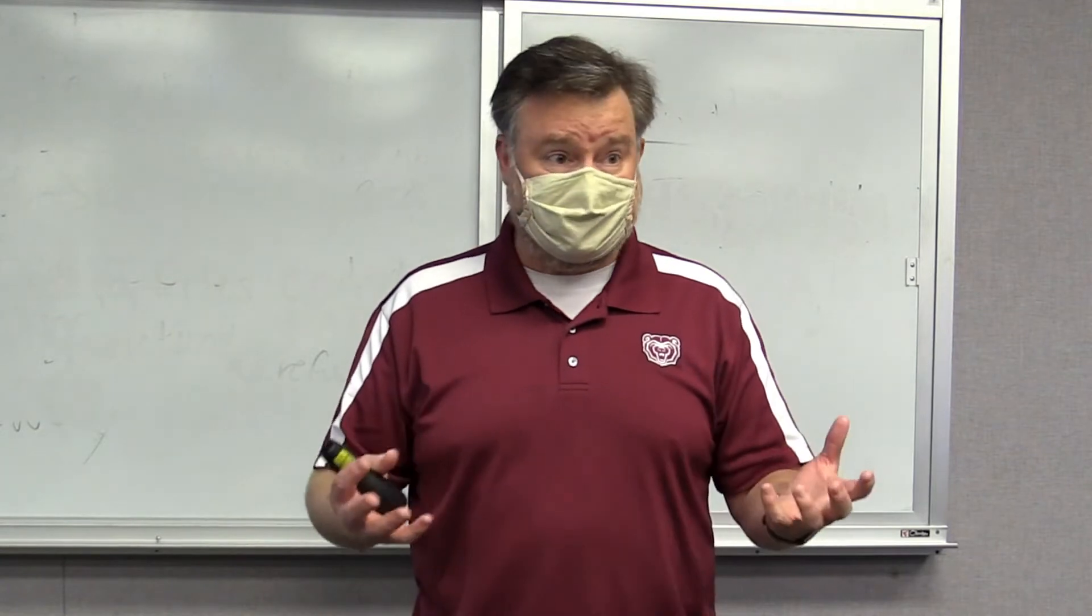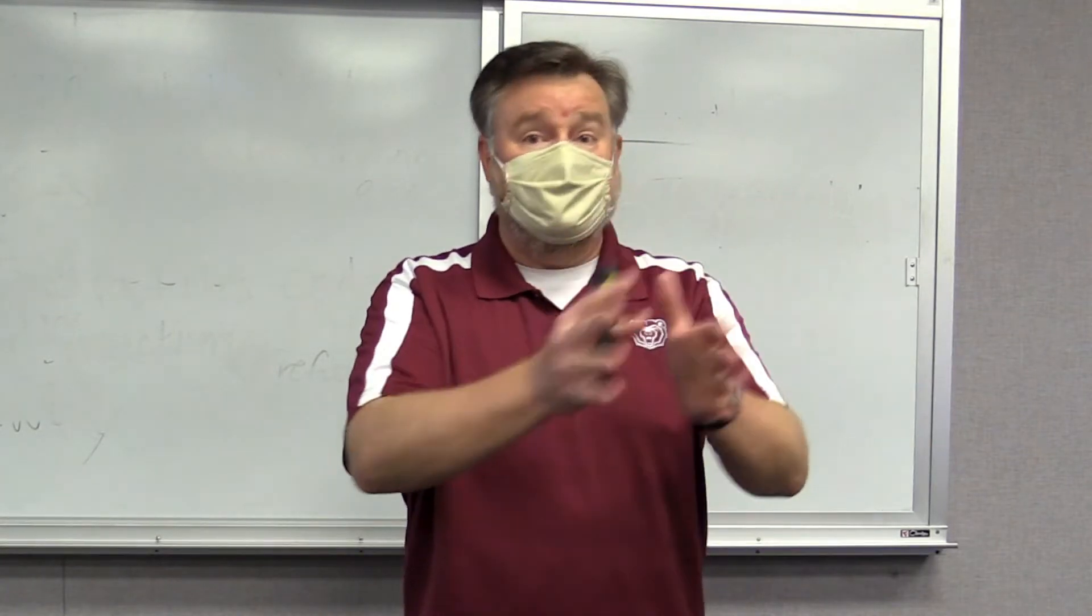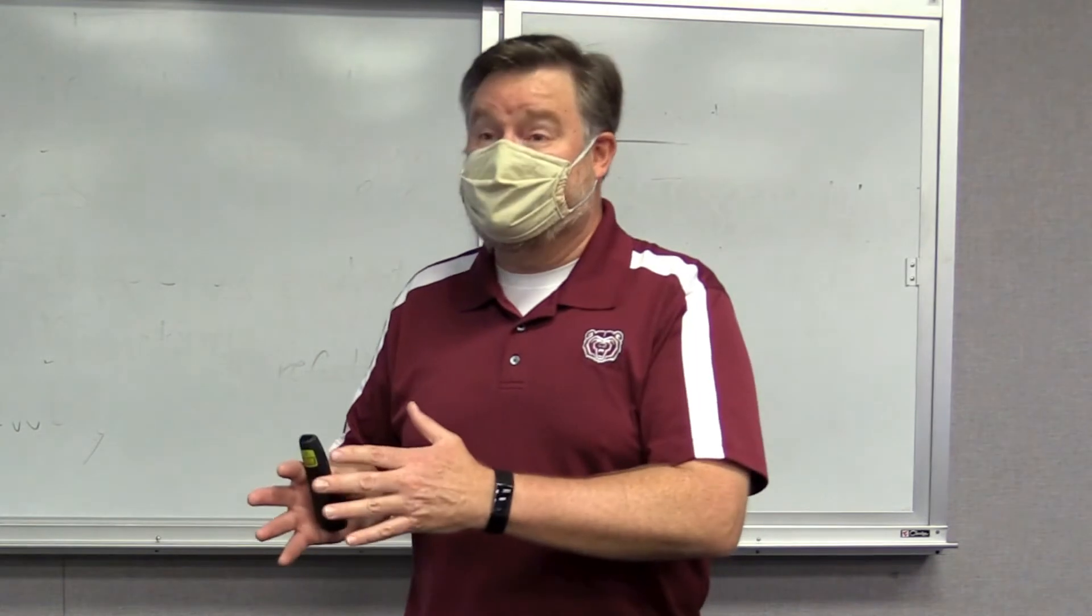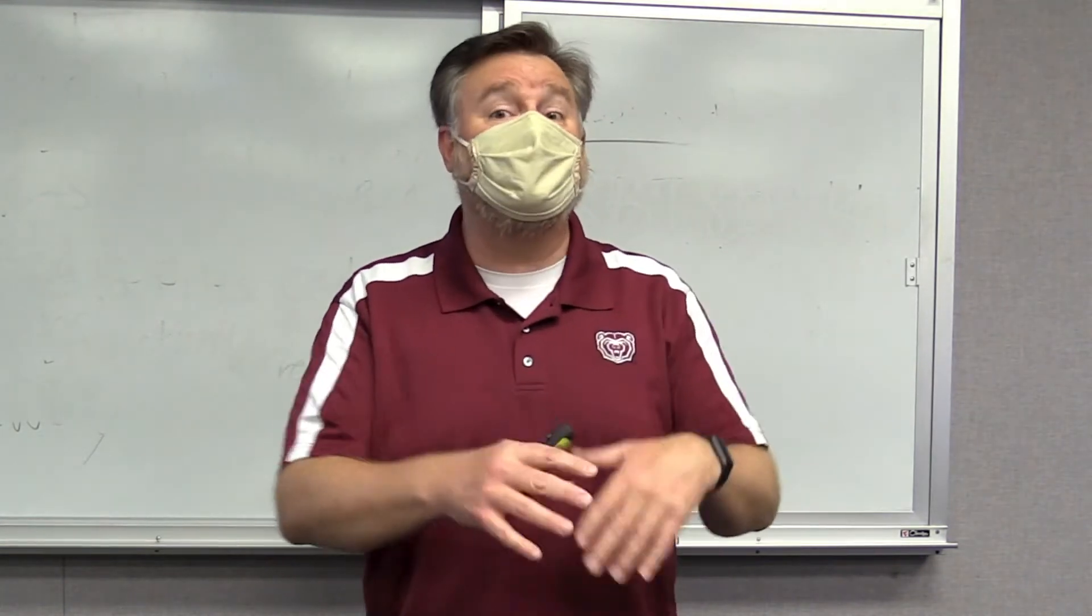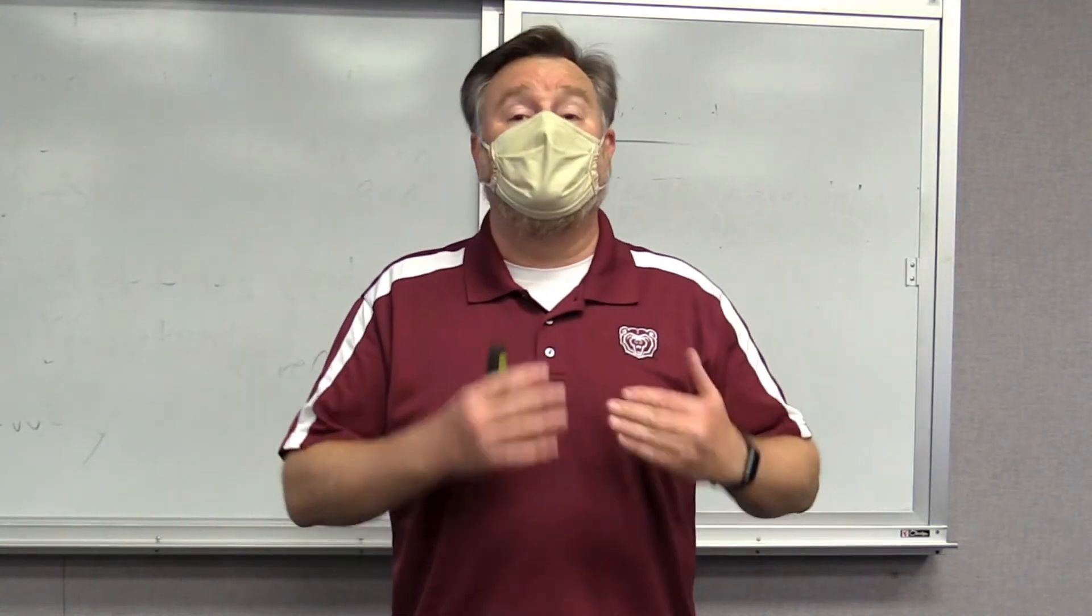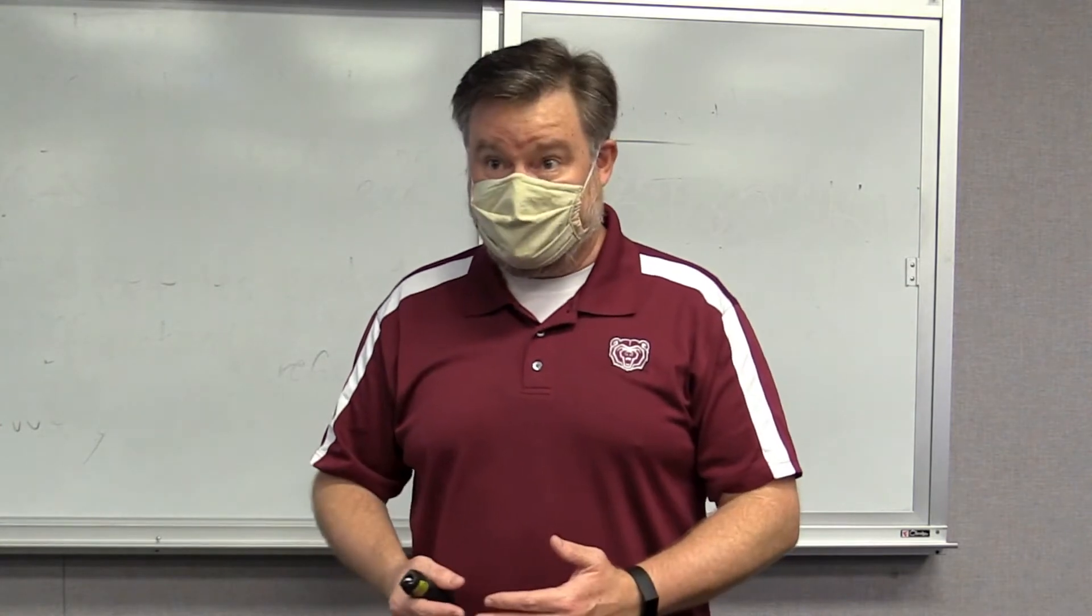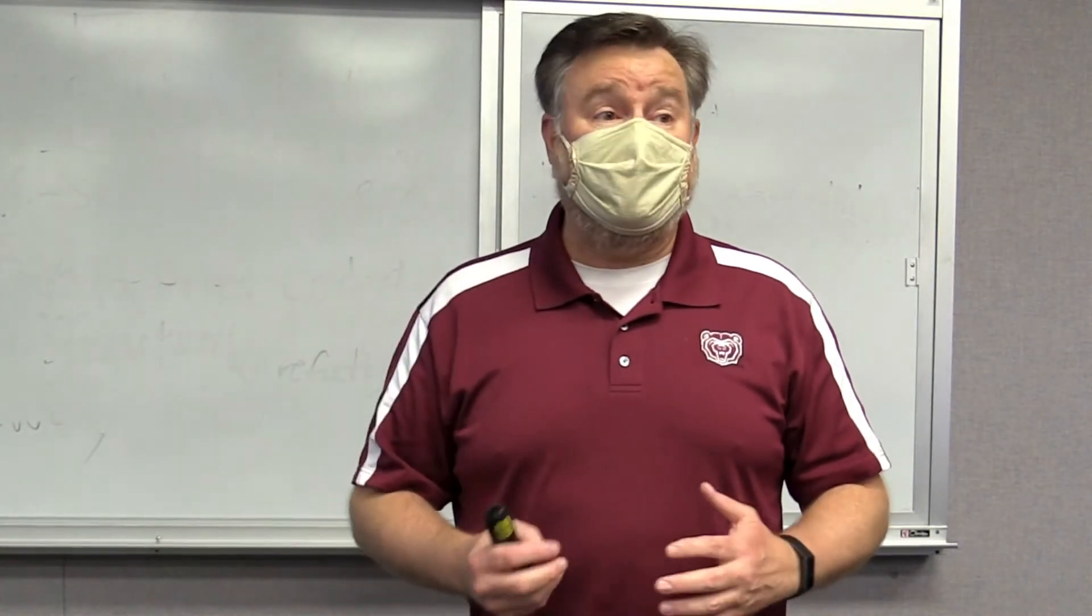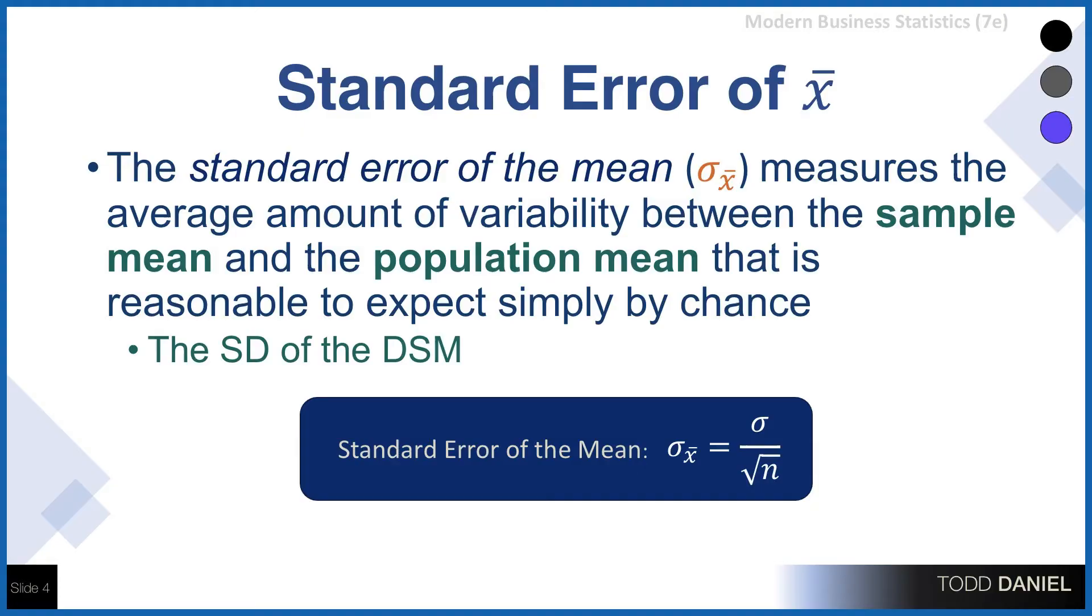And then we theorized what would happen if everyone did the same experiment. We took the mean of every one sample and we created a distribution of those sample means. Each sample would have a mean, but it would also have a standard deviation, which we call the standard error of the mean.